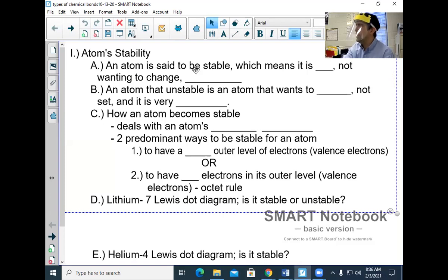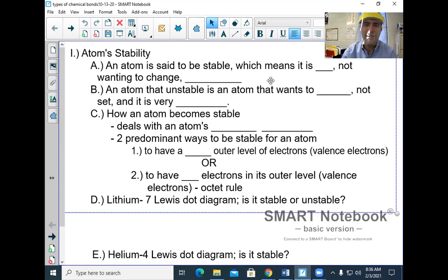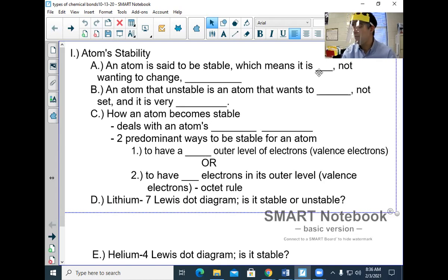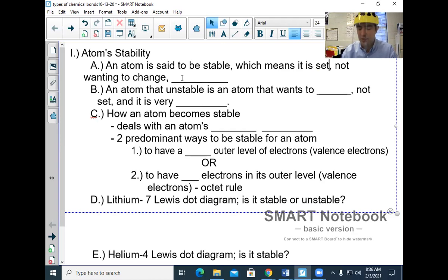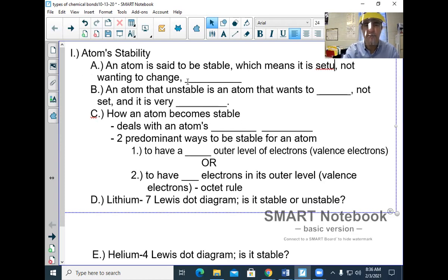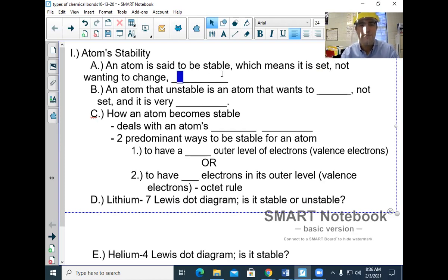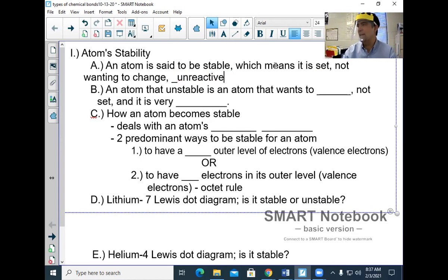We're talking about atom stability and why chemical bonds are necessary. An atom is said to be stable when it is set — not wanting to change. That makes it unreactive. If you're stable, you are unreactive and you do not want to change. You don't want to chemically bond if you're already stable.